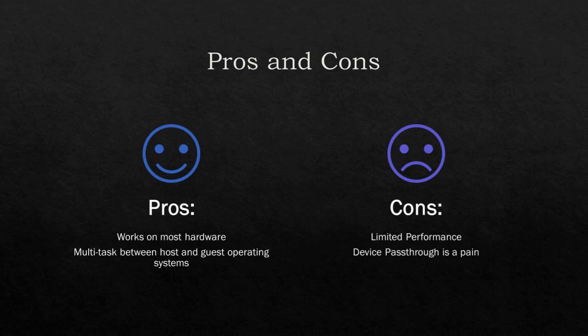However, since you can multitask between operating systems, you're spreading the resources between them and the performance is quite limited. Also, since you're running a nested machine, the device pass-through can be a pain in the butt.